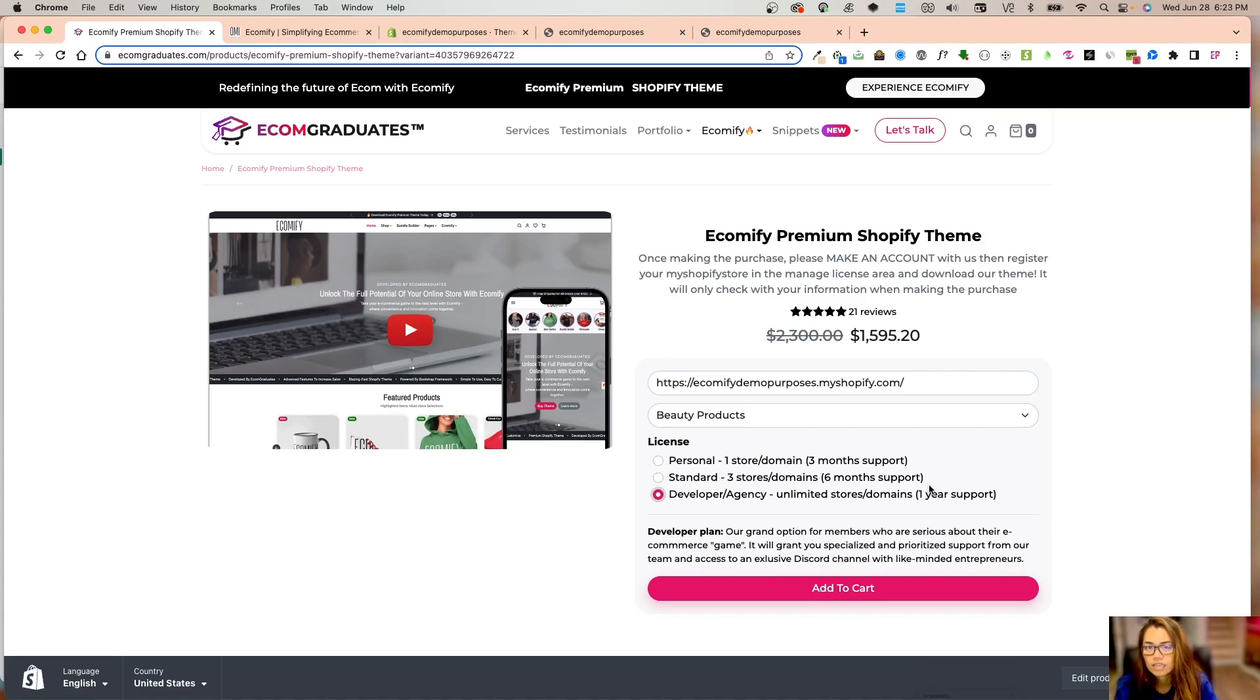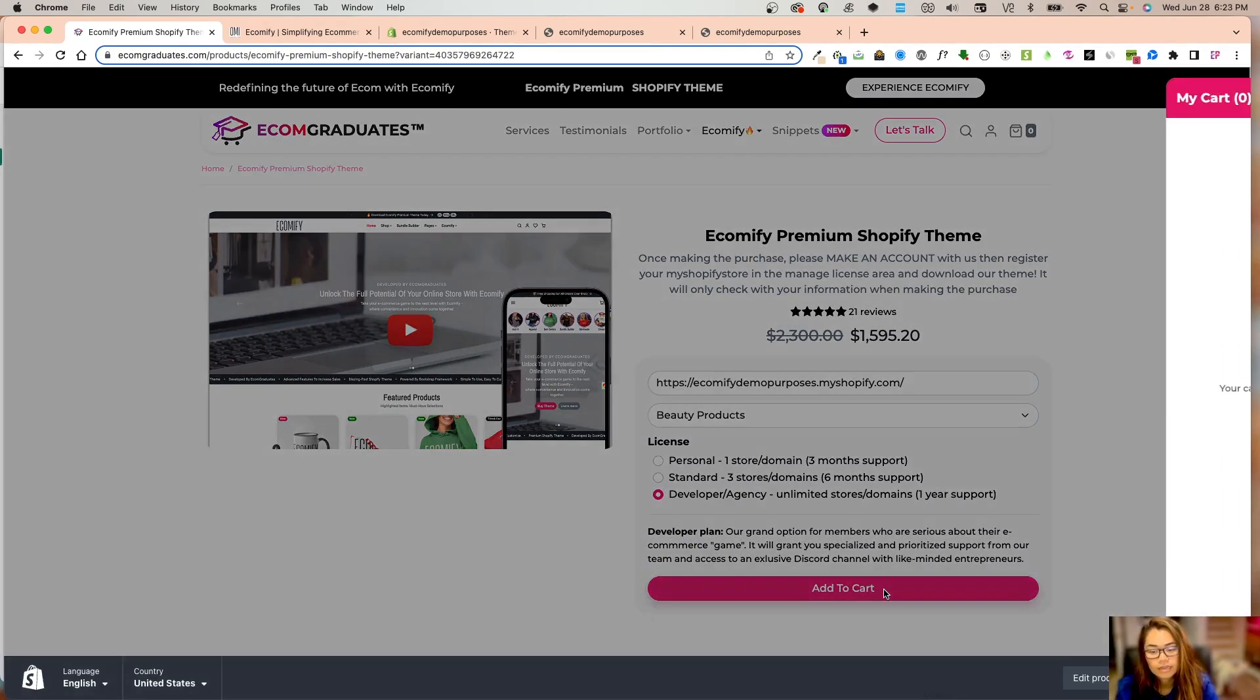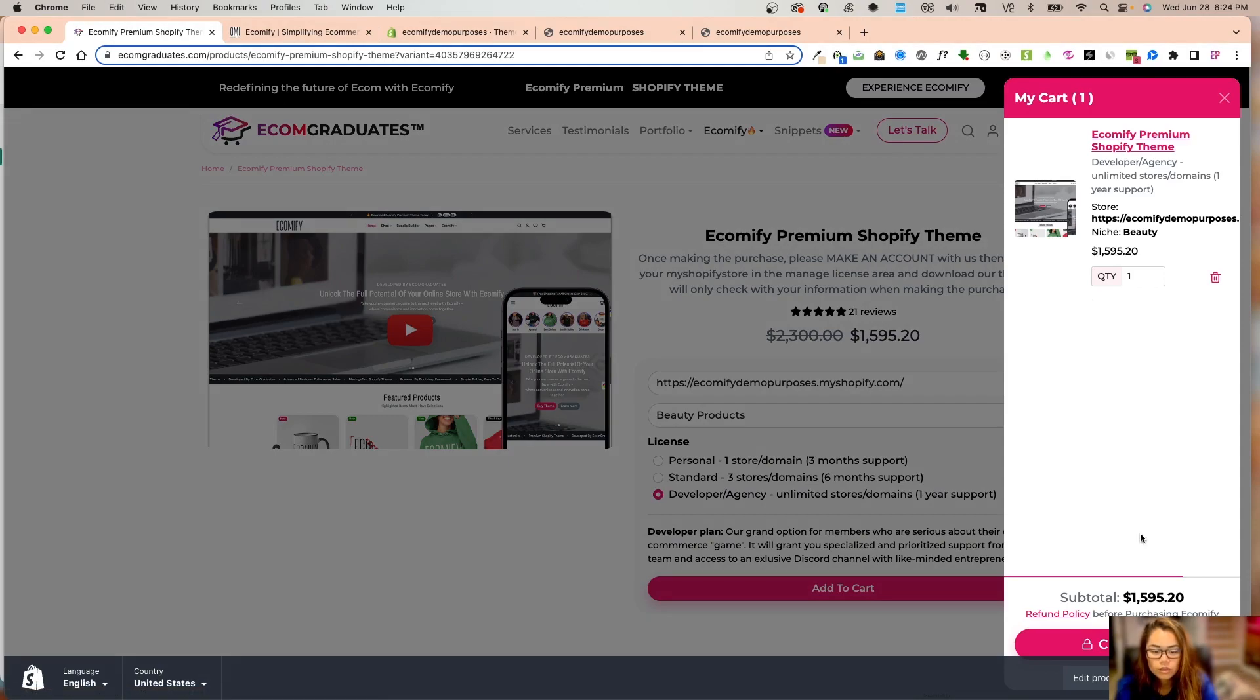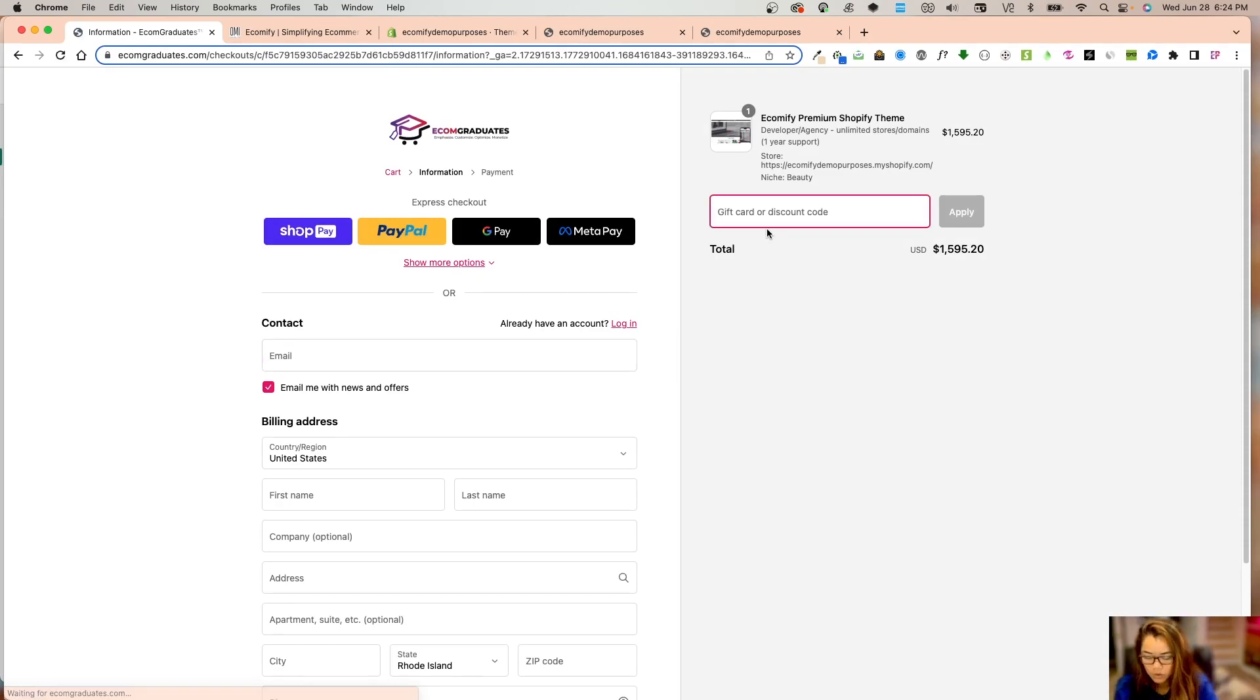That is my dog, sorry about that. I'm going to add to cart. Once I've added to cart, I'm going to go into checkout.